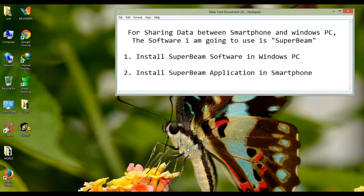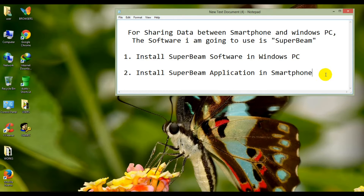For sharing data between a smartphone and a Windows PC, the software I am going to use is Superbeam. First, install Superbeam software on your Windows PC.